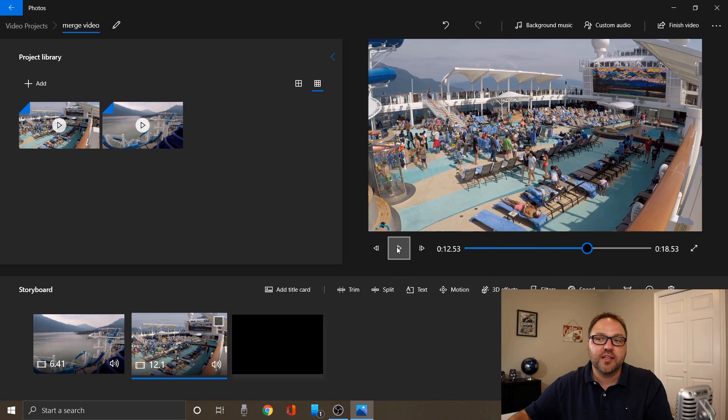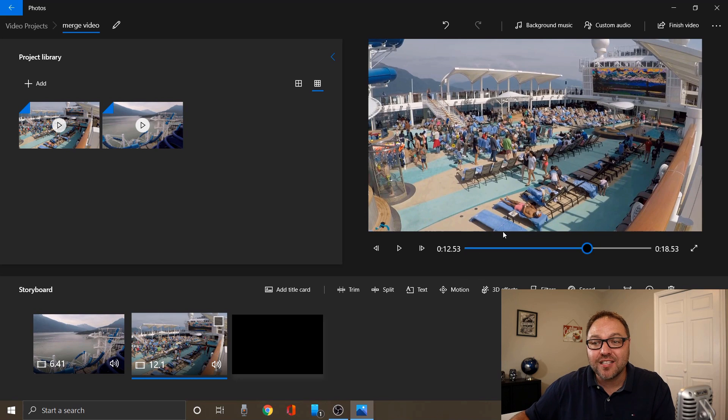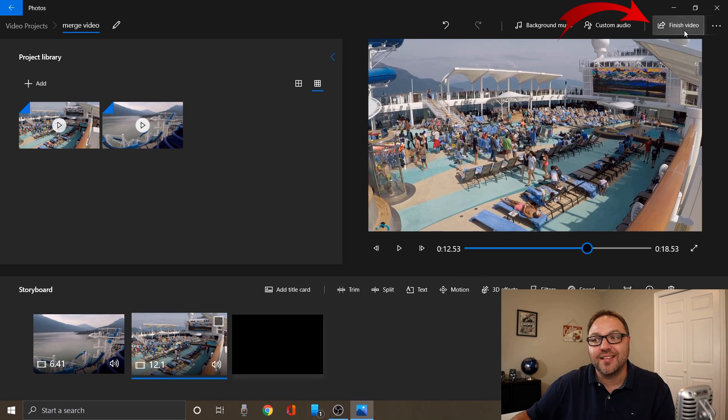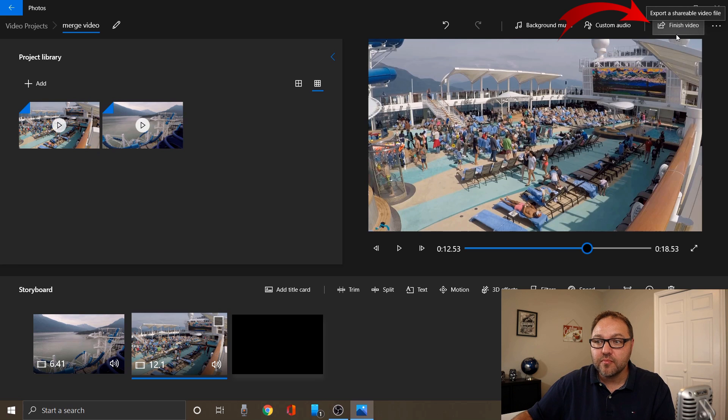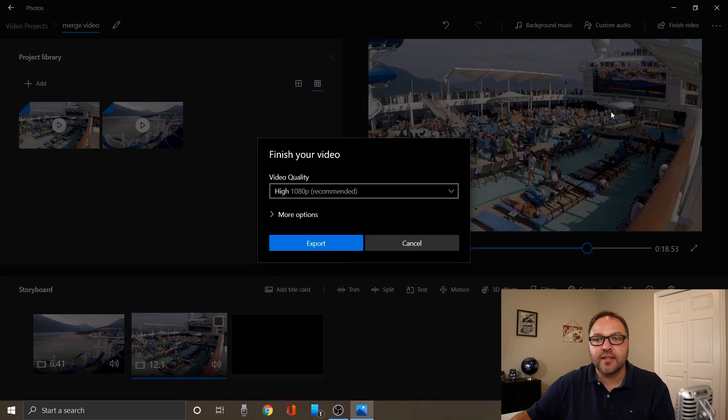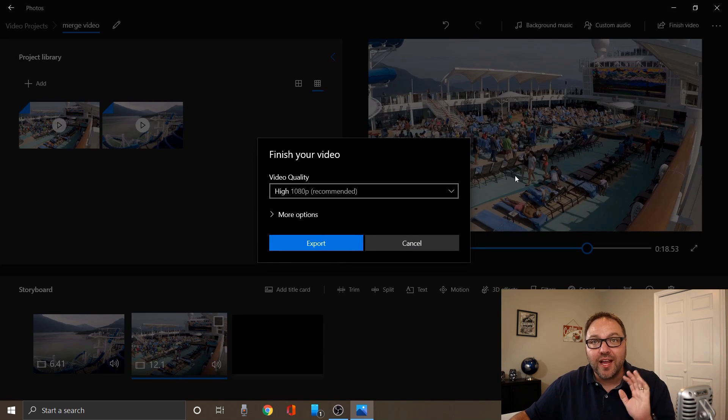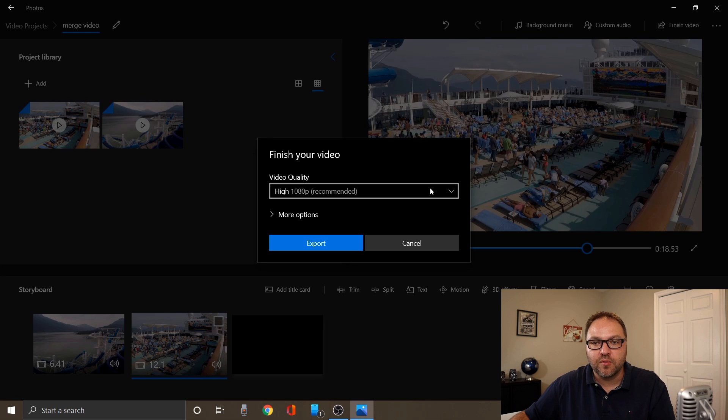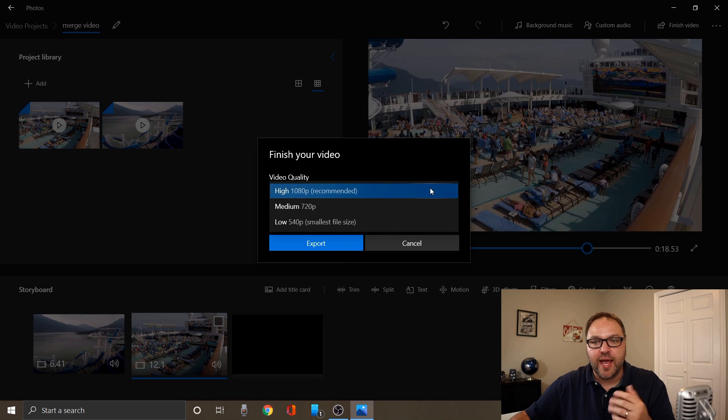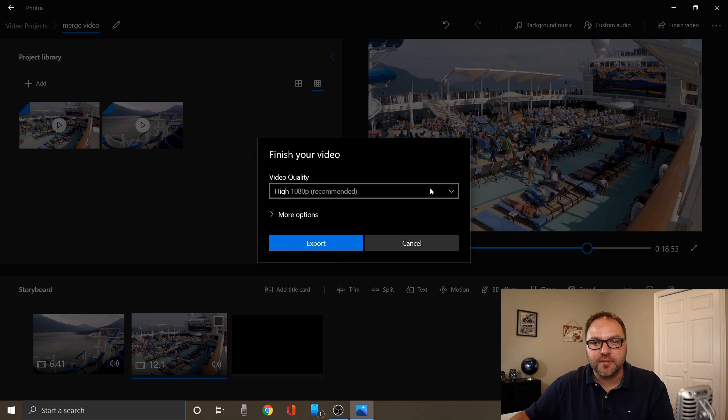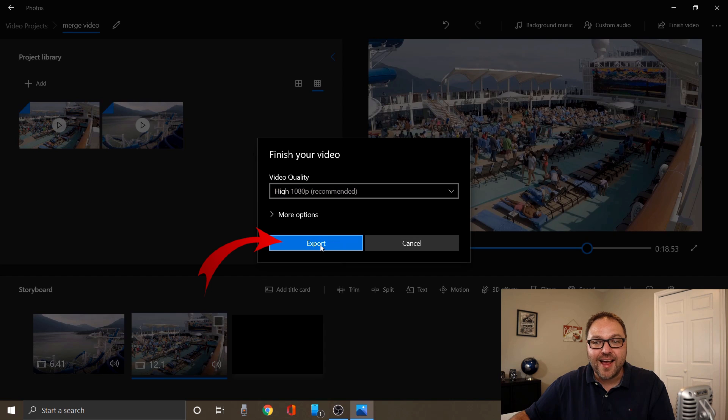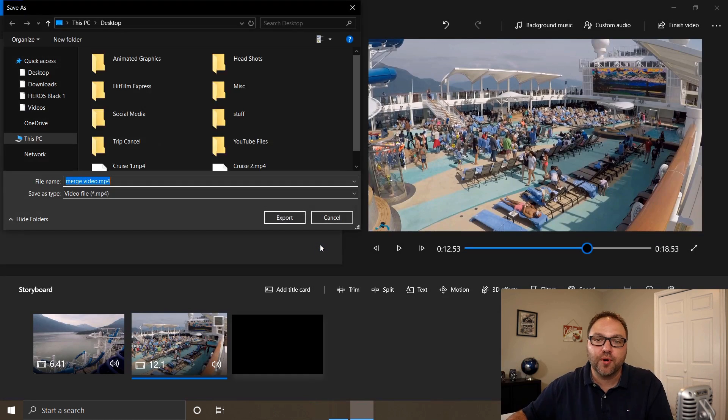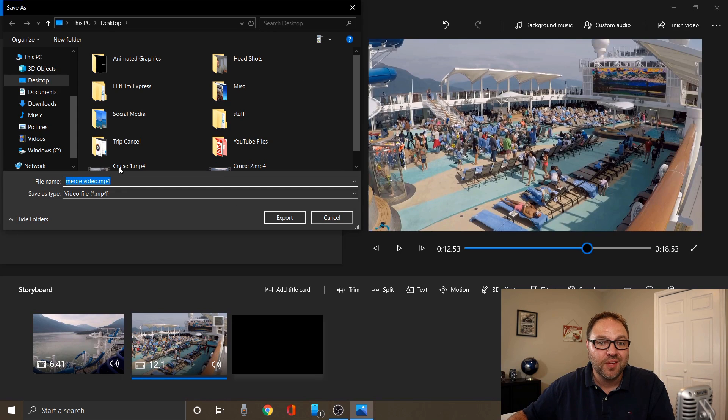Once you've got that all perfect, now we just need to go ahead and export our video. In the top right hand corner here, you're gonna see an option that says finish video. If I go ahead and click on that, it's gonna ask me what quality I want to output the video. I like to keep that on the highest one here, which is 1080p, but you can select other options. Then you just go ahead and click export and it's gonna ask you for a file location to export your video to.